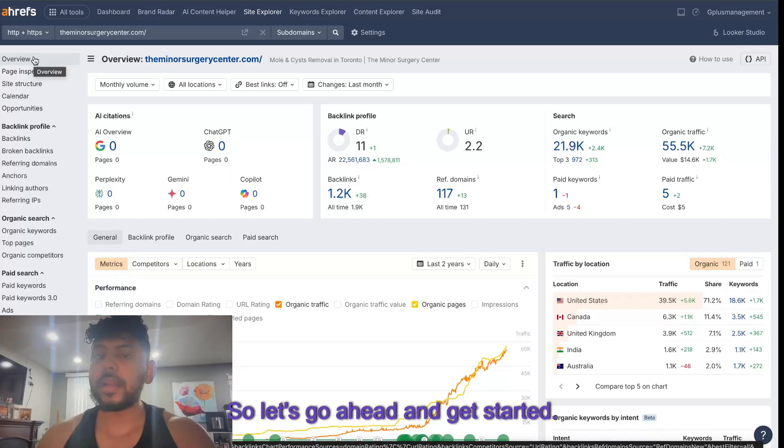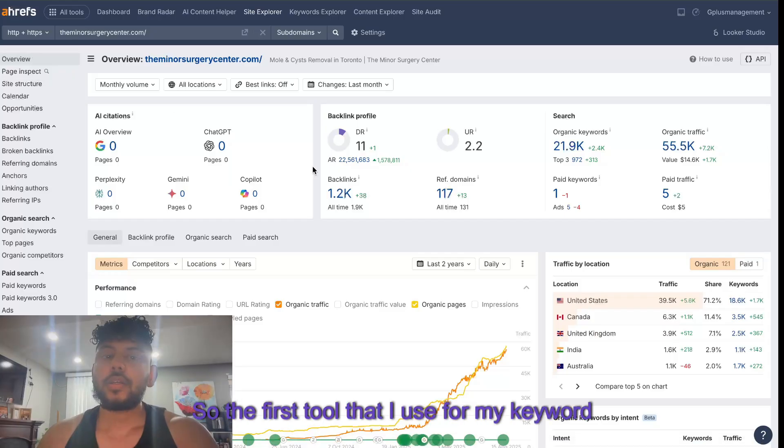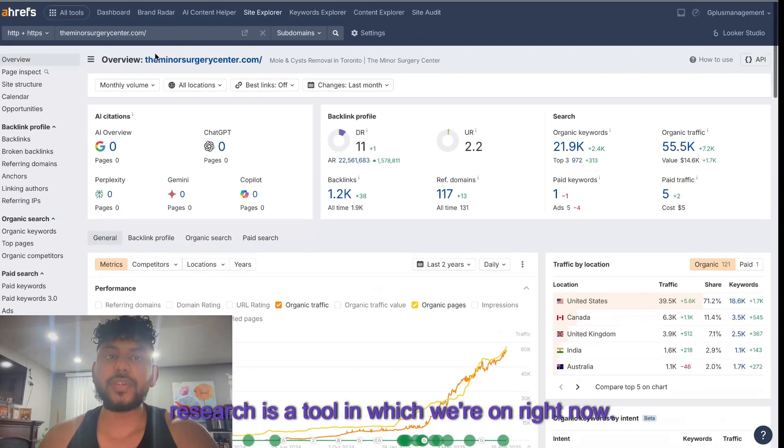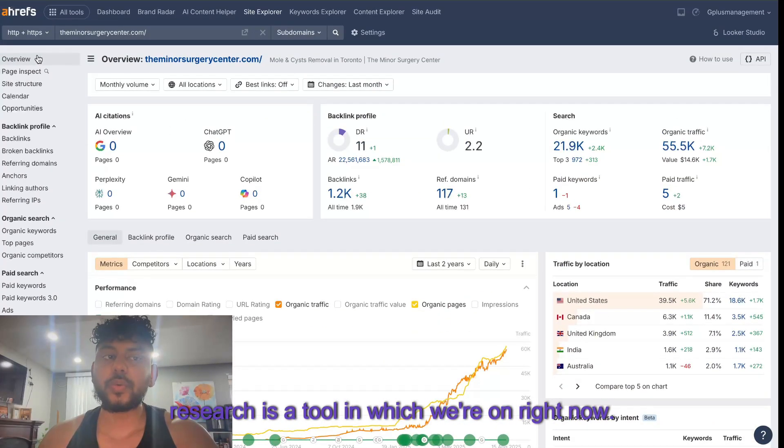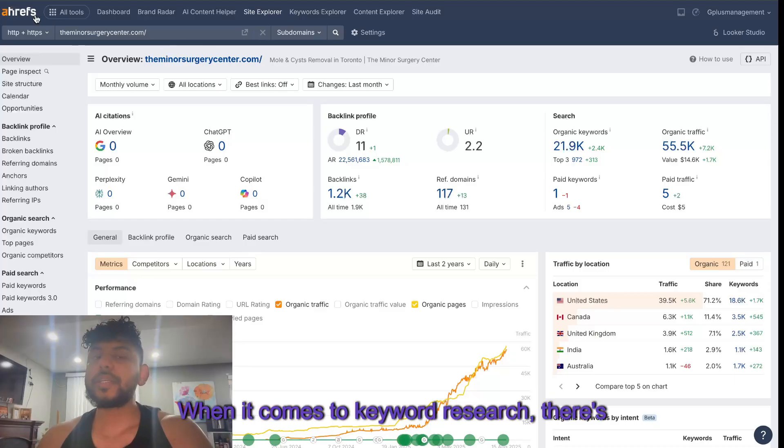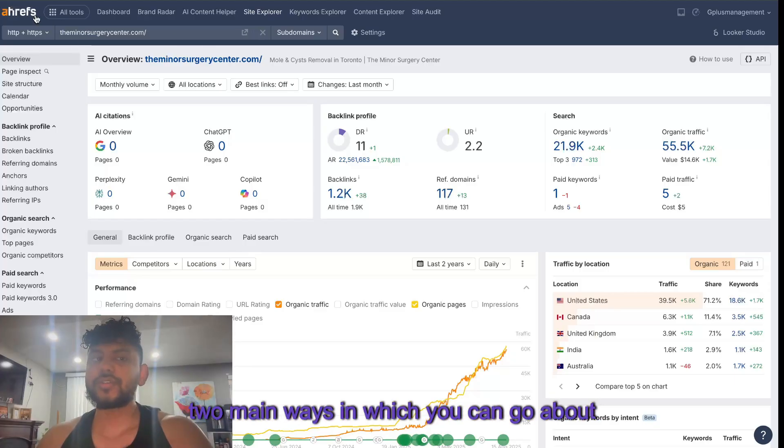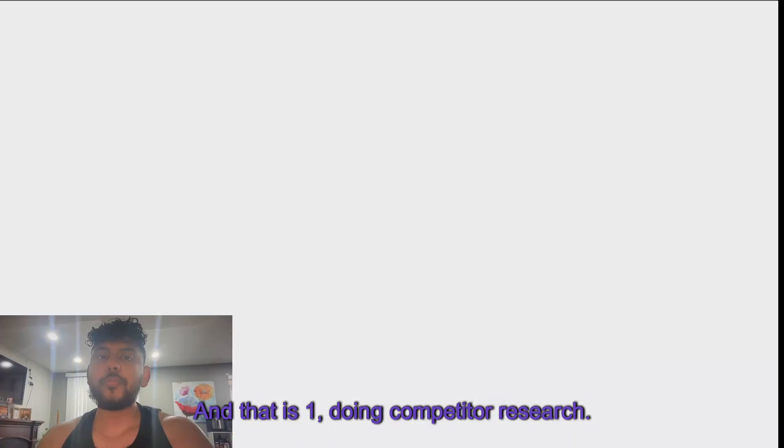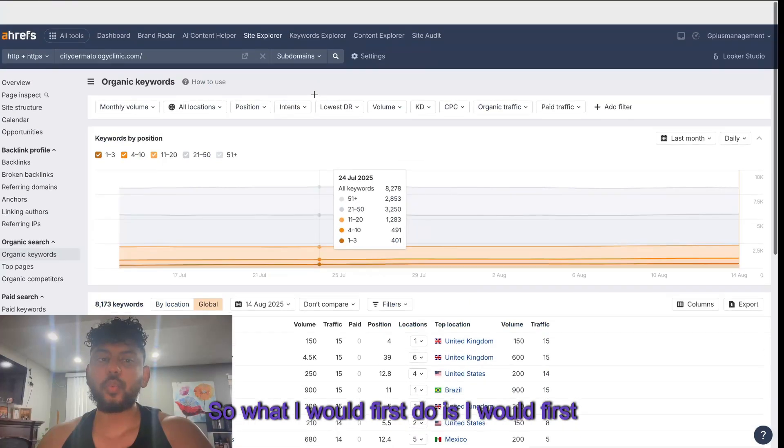So let's go ahead and get started. The first tool that I use for my keyword research is a tool in which we're on right now - it is Ahrefs. When it comes to keyword research, there's two main ways: doing competitor research.